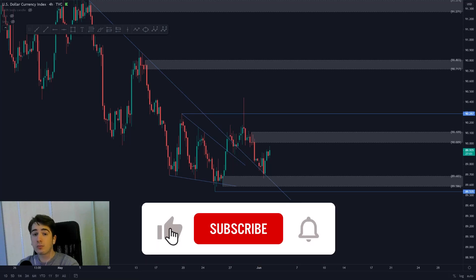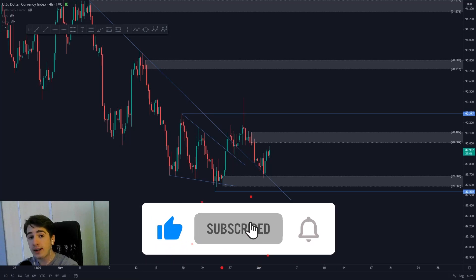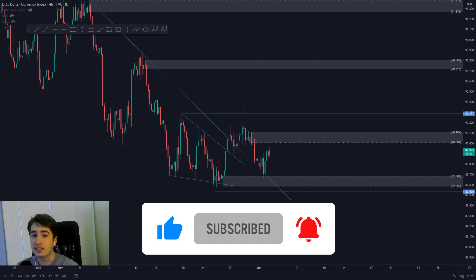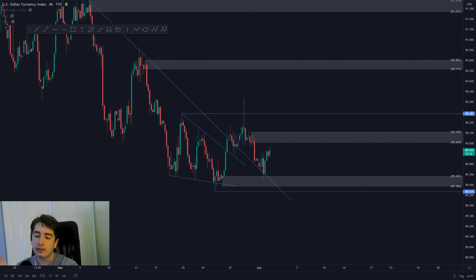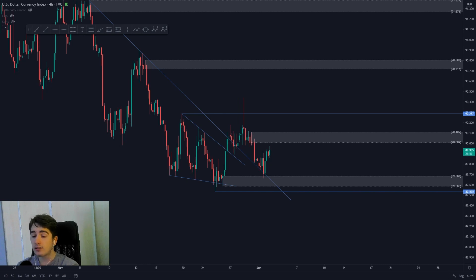Hi guys, very good morning and welcome to a new daily market outlook for the 2nd of June 2021. In today's market outlook, I'm going to be discussing the DXY alongside the major dollar pairs. Let's dive in.